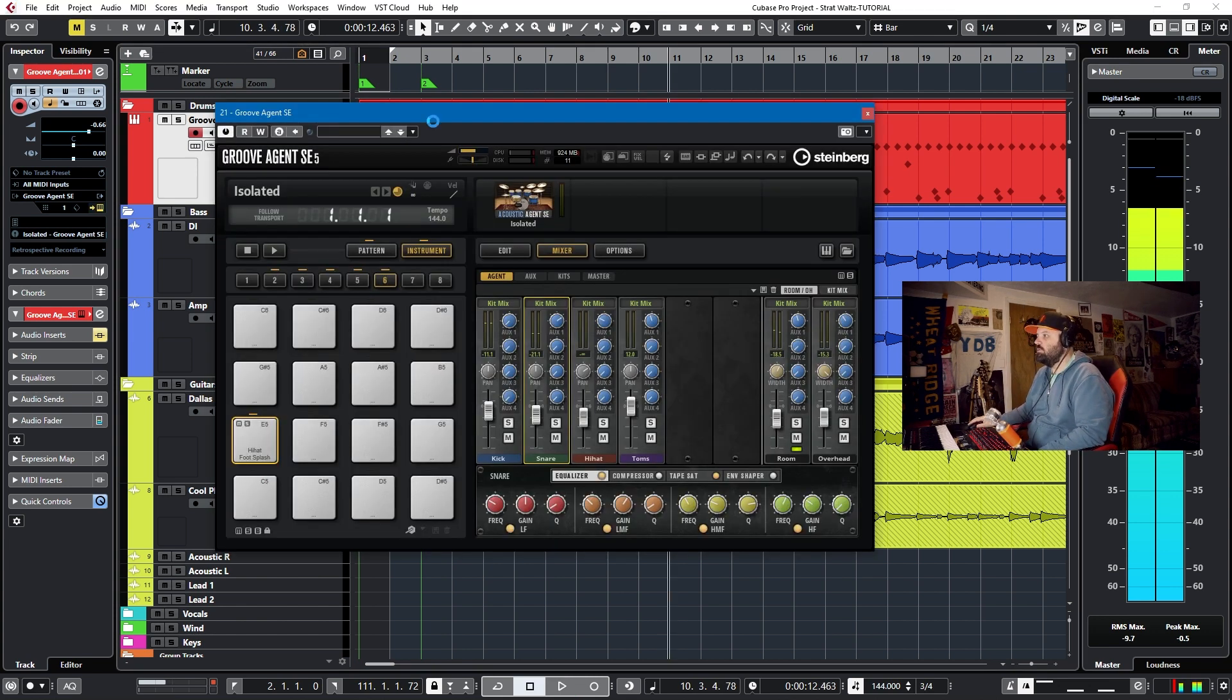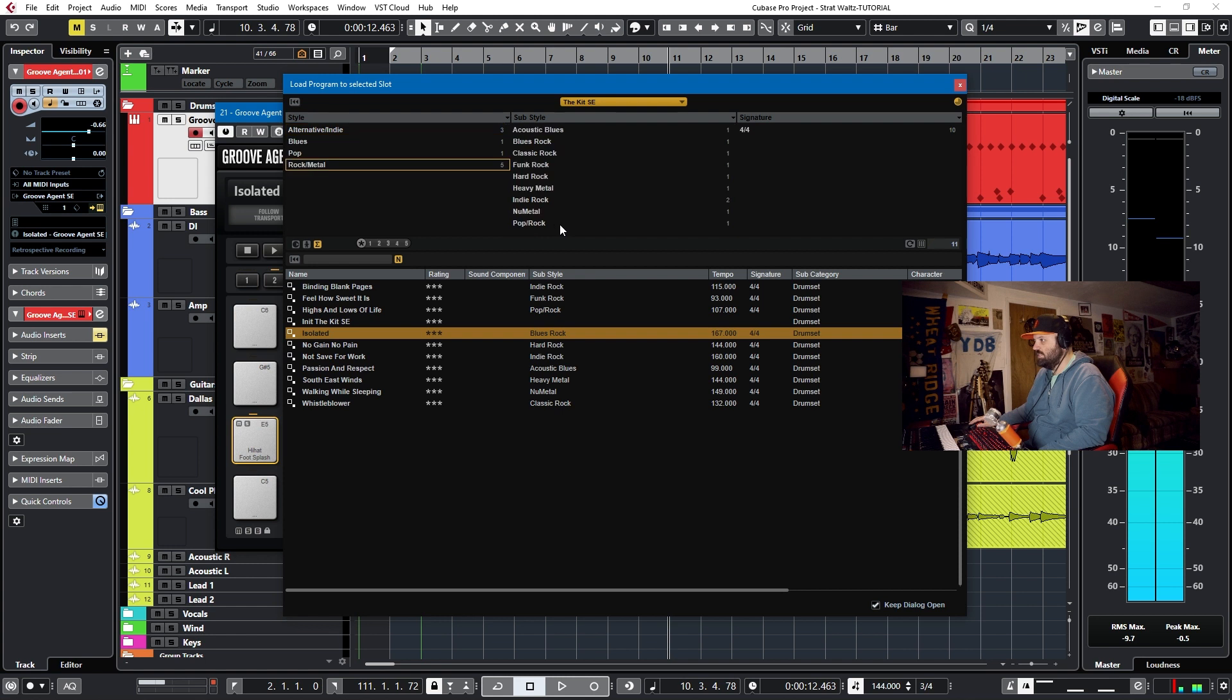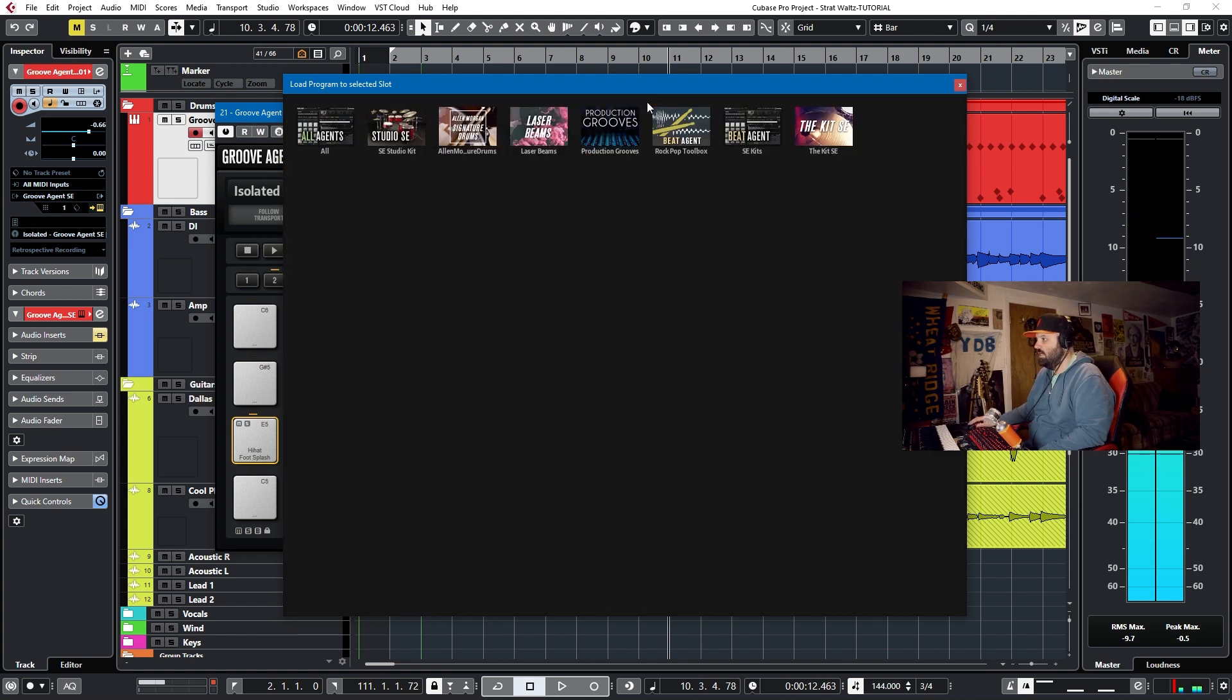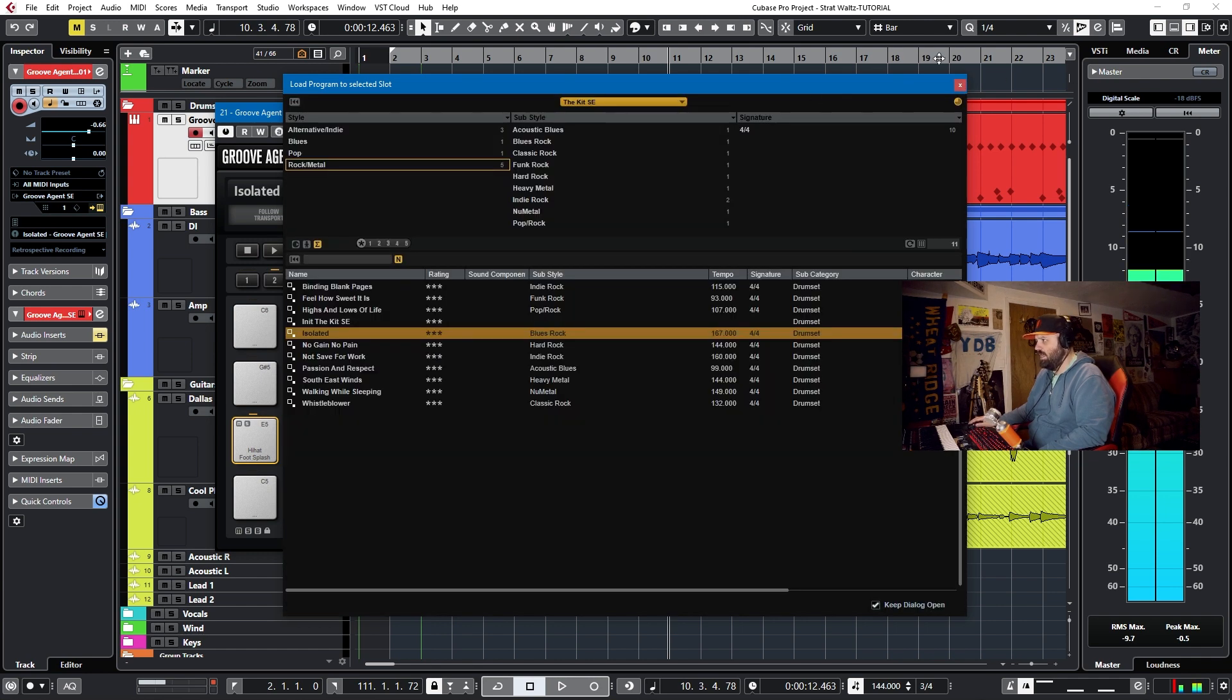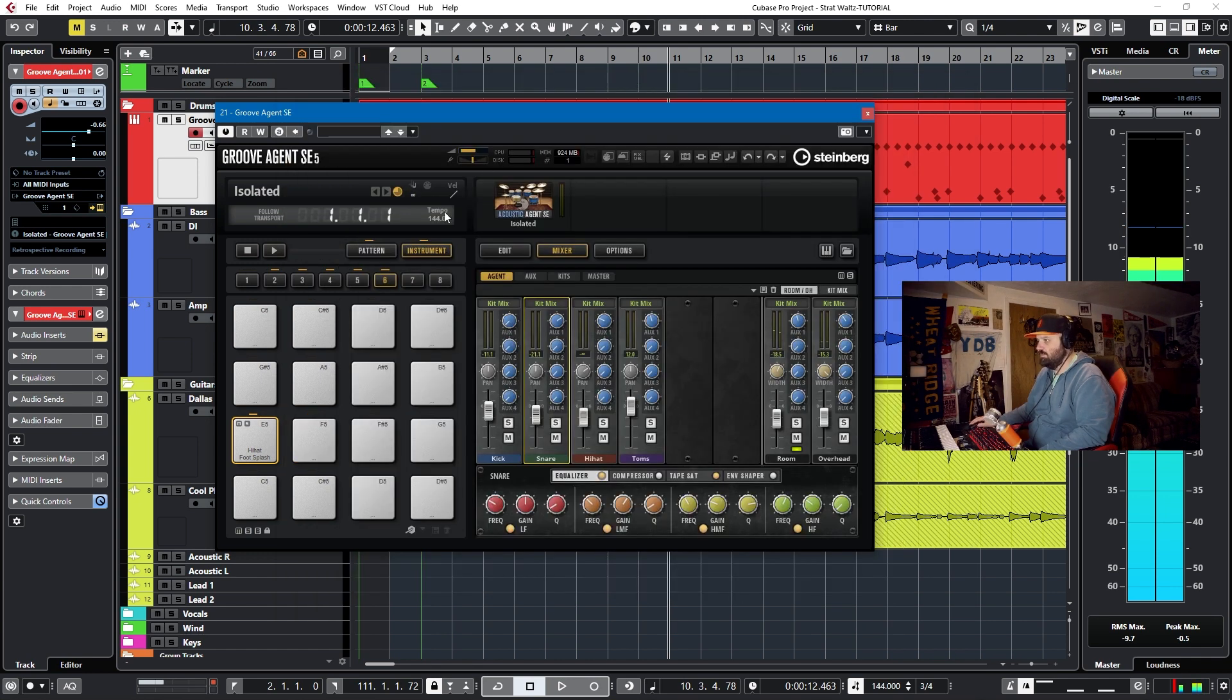As you can hear, we're working with the acoustic agent. Specifically, I believe it's the Kit SE. Out of all of these, it's not Studio SE. It's the Kit SE. And it's a preset called Isolated. I've made some changes to it. I've actually monkeyed around with it a bunch.